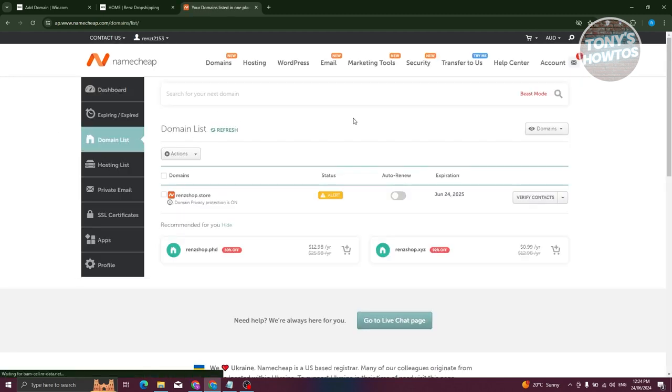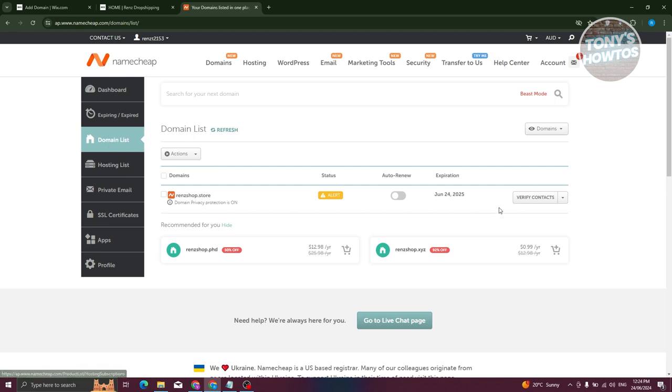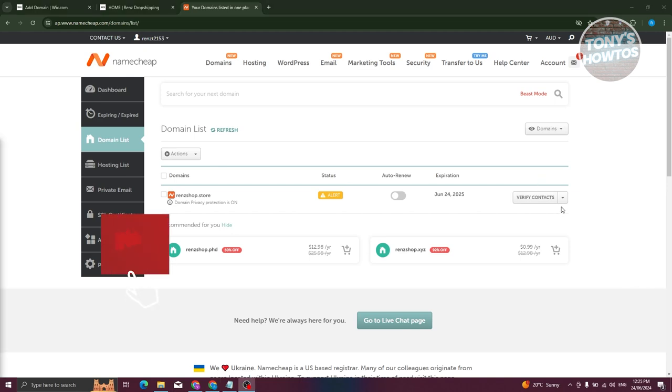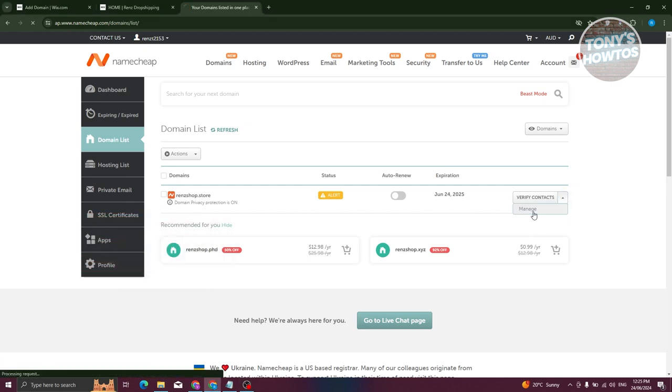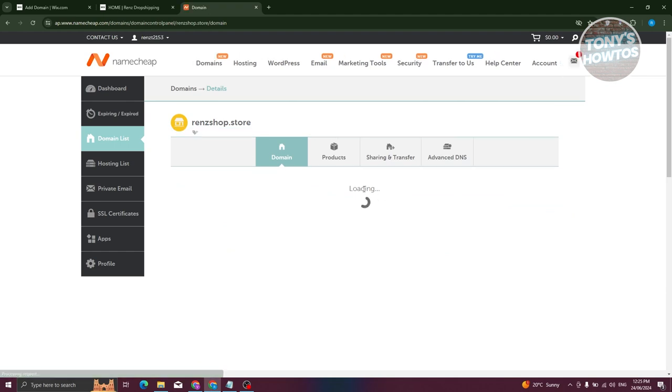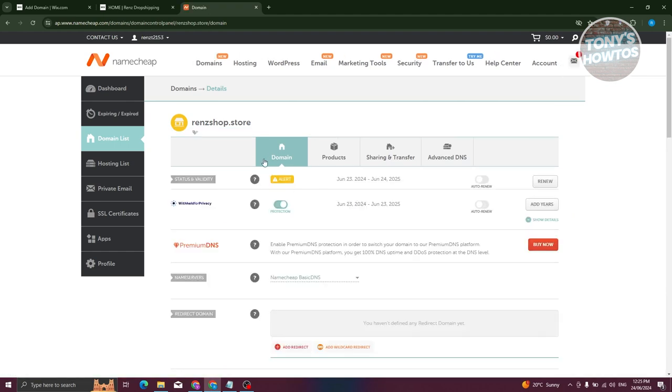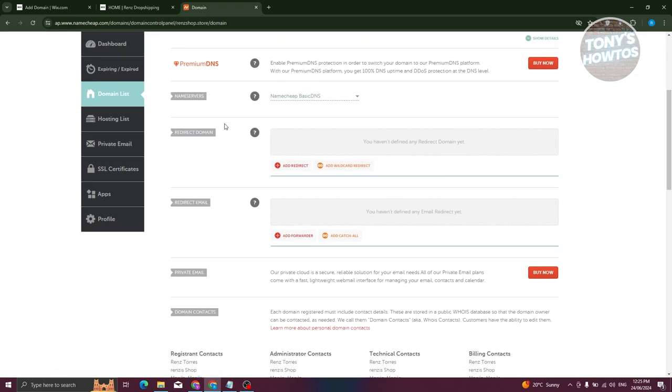From here, we want to edit our website. If you see any verified contacts here, go ahead and do that first. I've already verified myself, though it's not yet reflecting on my account. Let's click on the drop-down here and click on Manage.